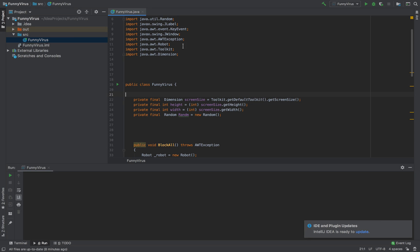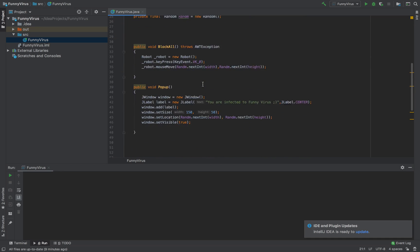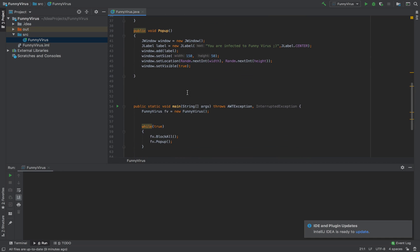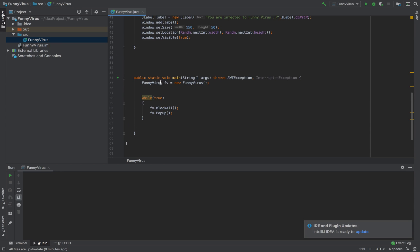So here is our entry point, and in the main method we invoke our virus structure. And then we can put them in an infinite loop. Here is an infinite loop that actually doesn't stop this crazy operation.